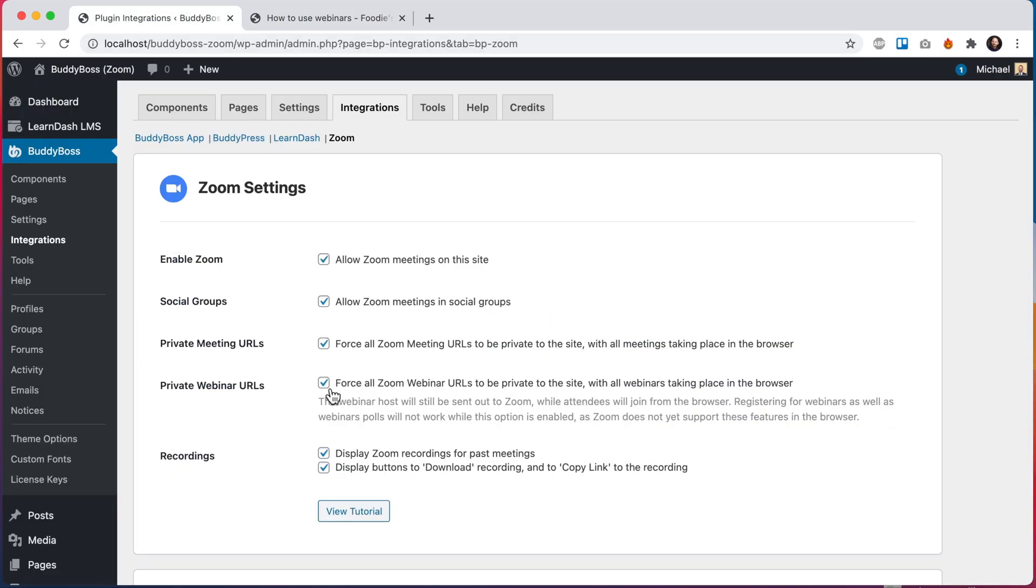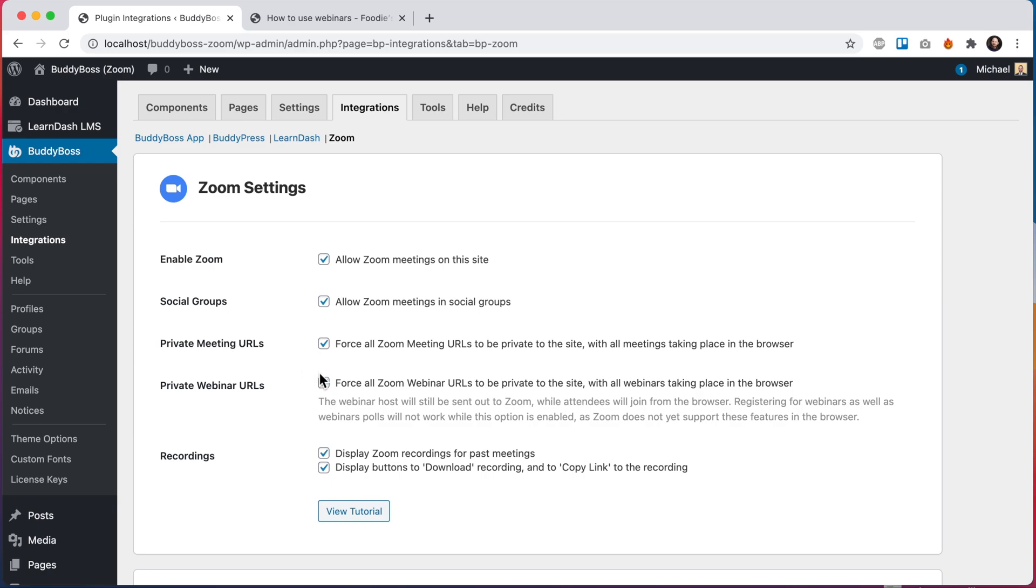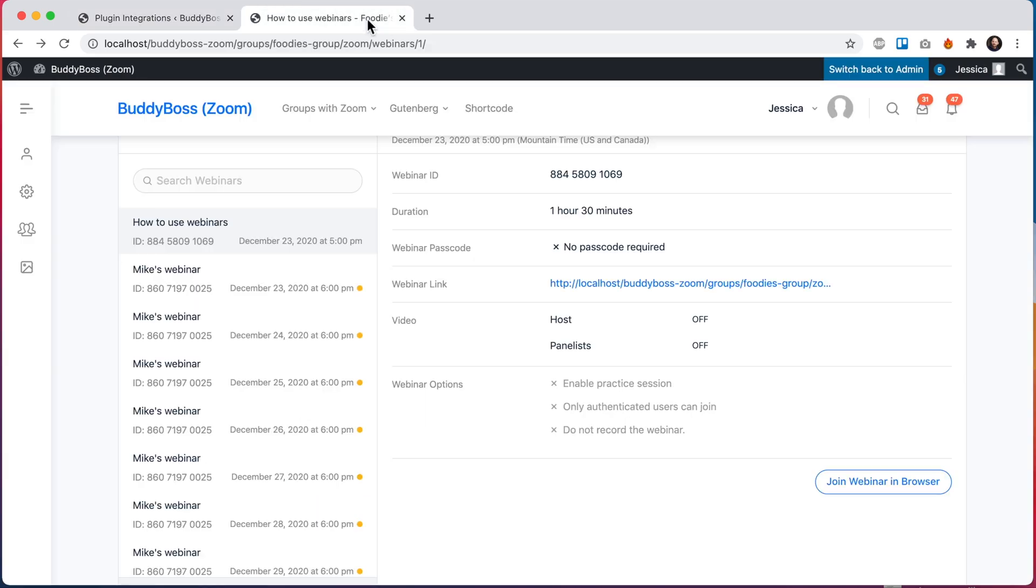If we uncheck this option, then they will be sent out to Zoom or they can join in the browser optionally.